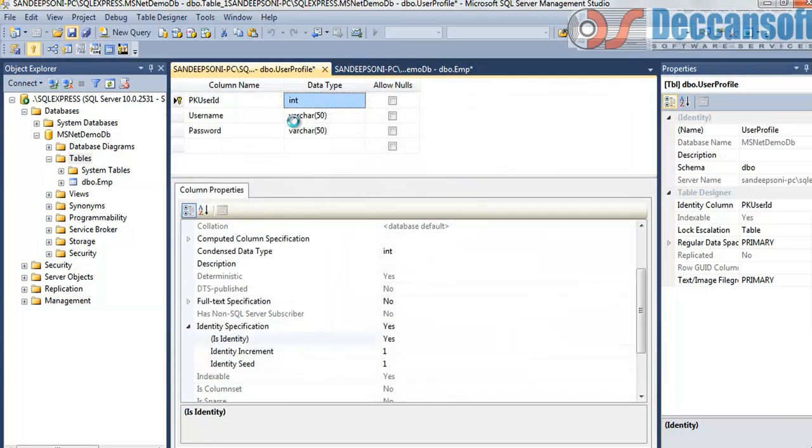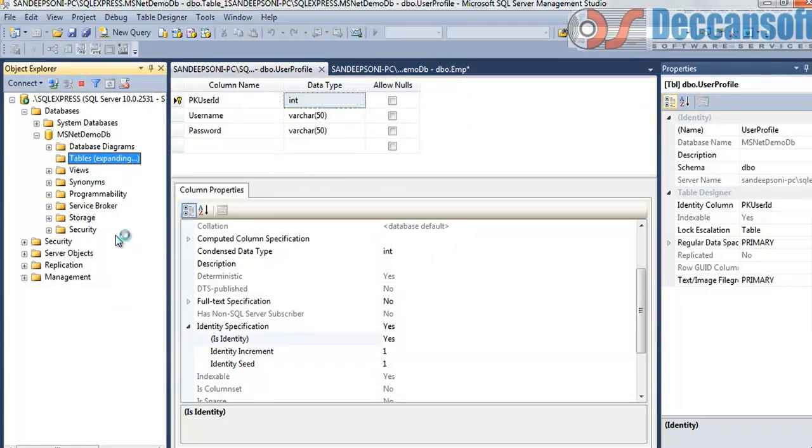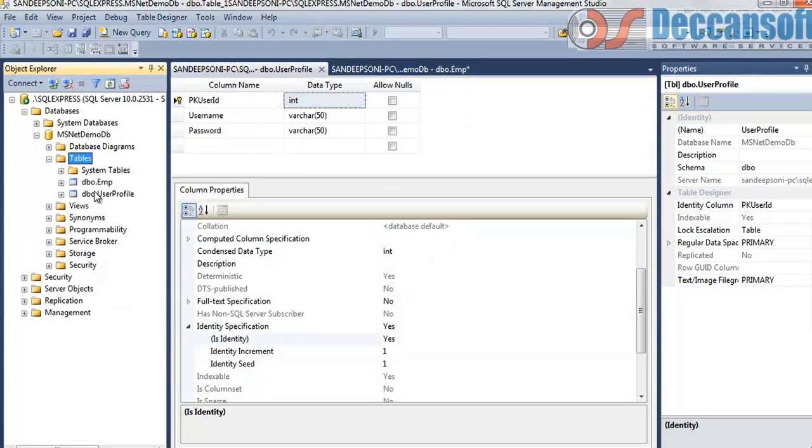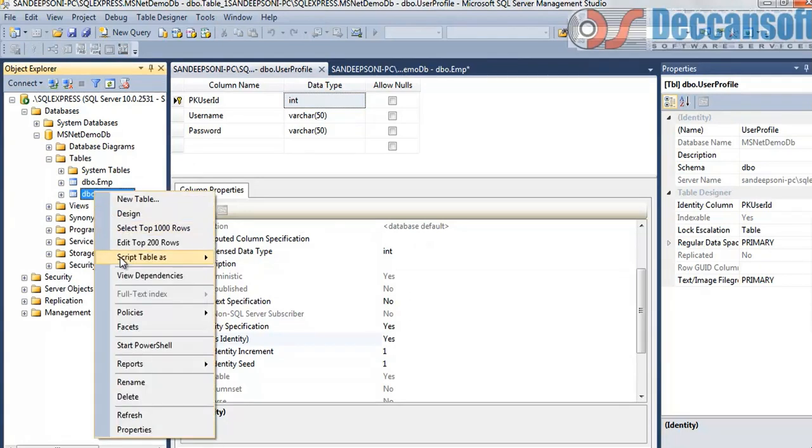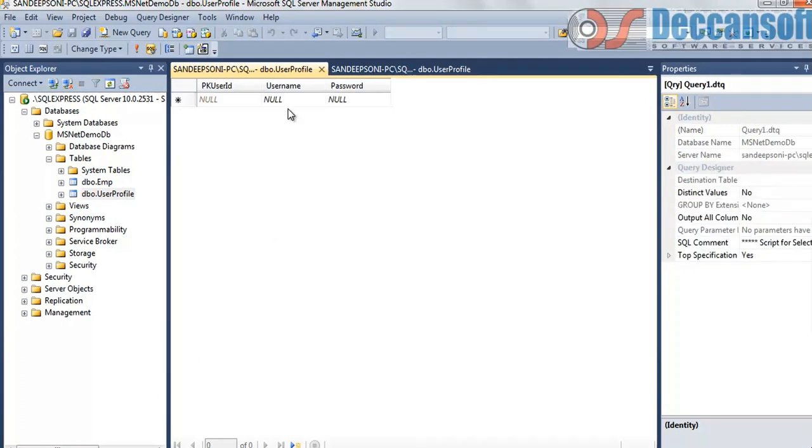Now that we have a table, refresh here. It should come. Right click. Edit top 200 rows. I would like to insert some data now.